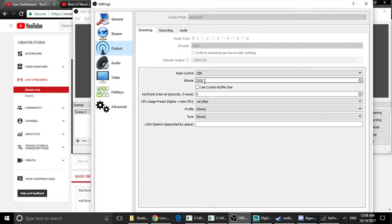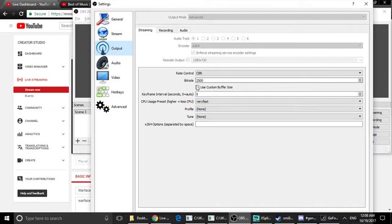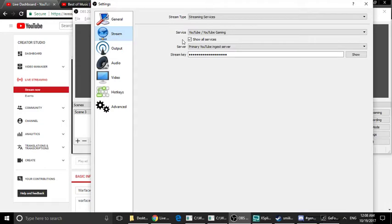We have a little bitrate here, so the bitrate is very important. But in this stream it is okay.